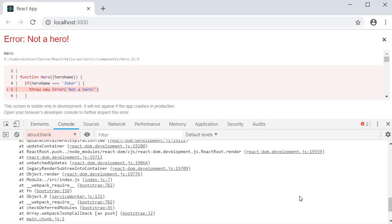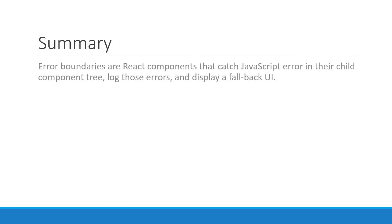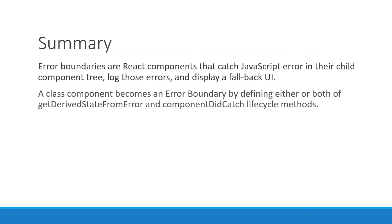Alright, that is pretty much about error boundaries. Let me quickly summarize it for you. Error boundaries are React components that catch JavaScript errors in their child component tree, log those errors, and display a fallback UI. A class component becomes an error boundary by defining either or both of getDerivedStateFromError and componentDidCatch lifecycle methods.